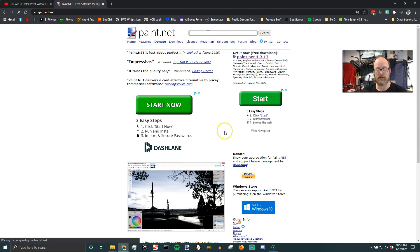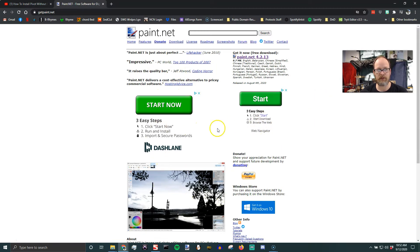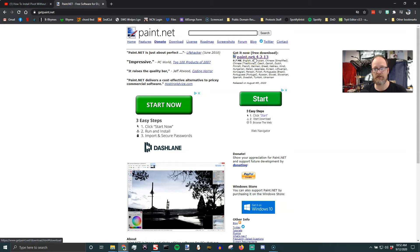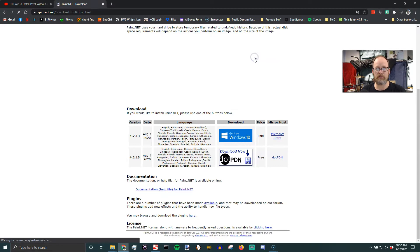You need to pay attention here because there are lots of clicky buttons, but you don't want to click on all those. You want to get to over here where it says get it now free download. It's an underlined link that says Paint.NET and the current version. This is as of September 12, 2020.